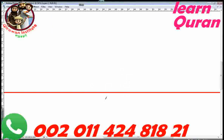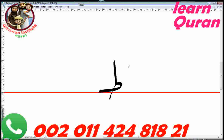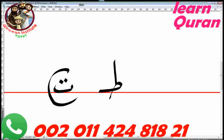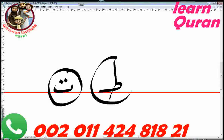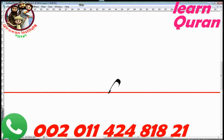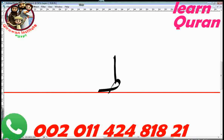The first letter for this lesson is the letter TA. It's a bit hard to pronounce — it's not a regular T. This is a T and this is a TA. They're similar but the TA is heavier. The name of this letter is TA and the pronunciation is TA.